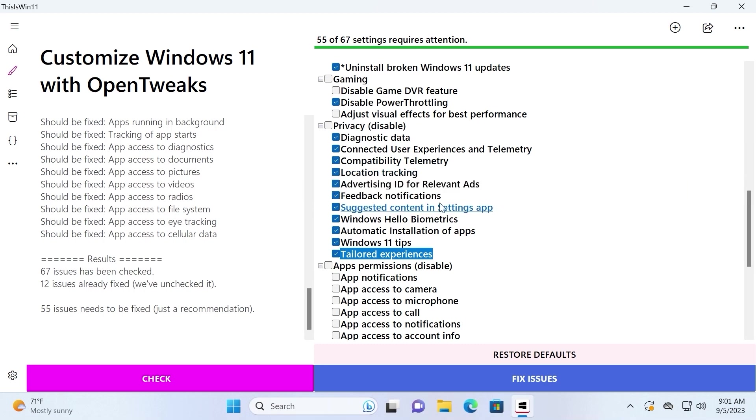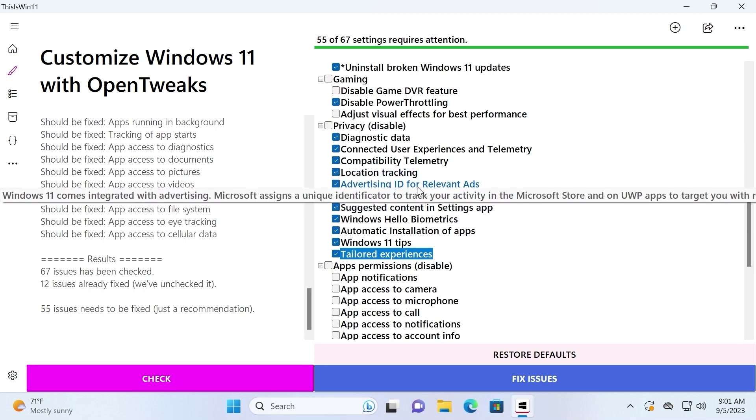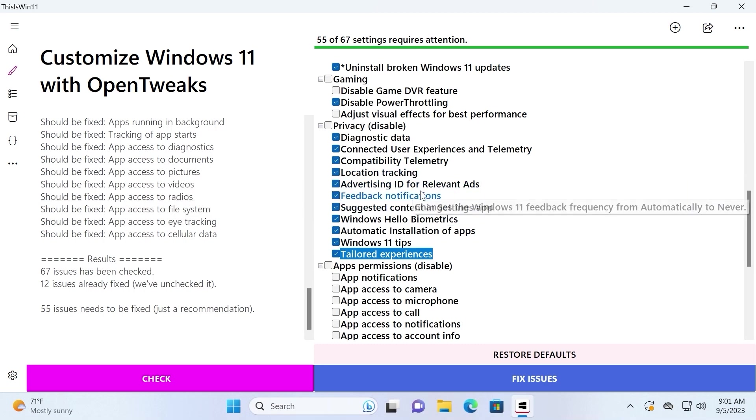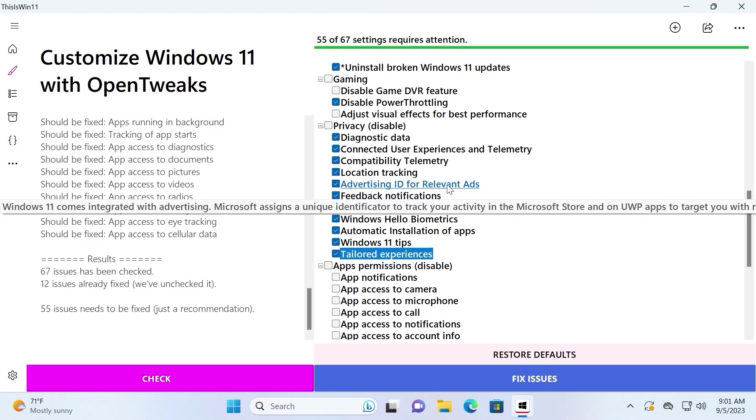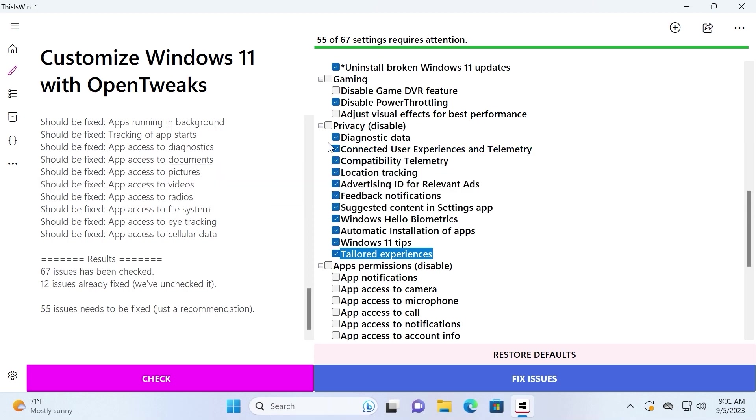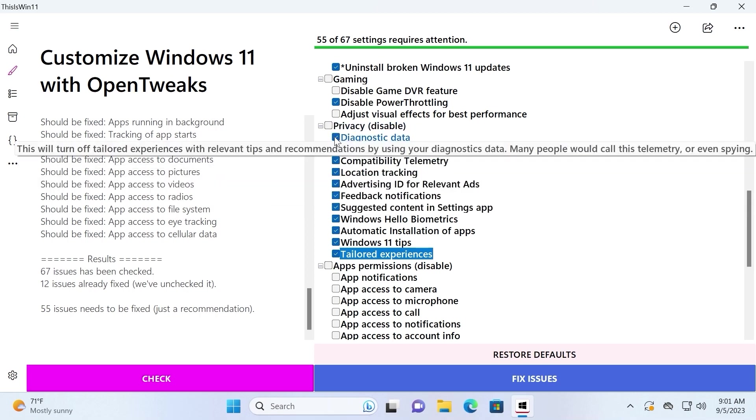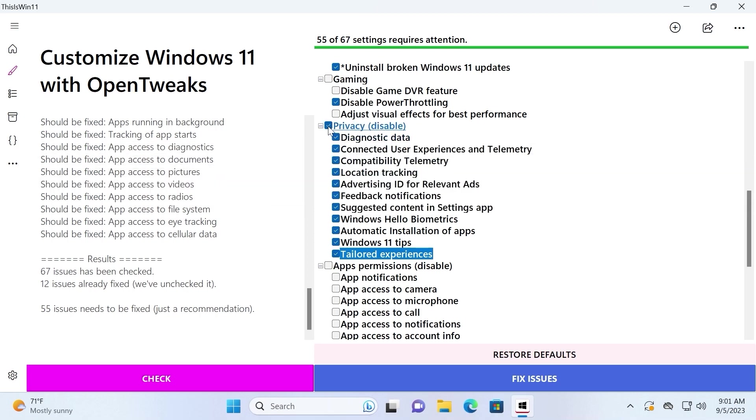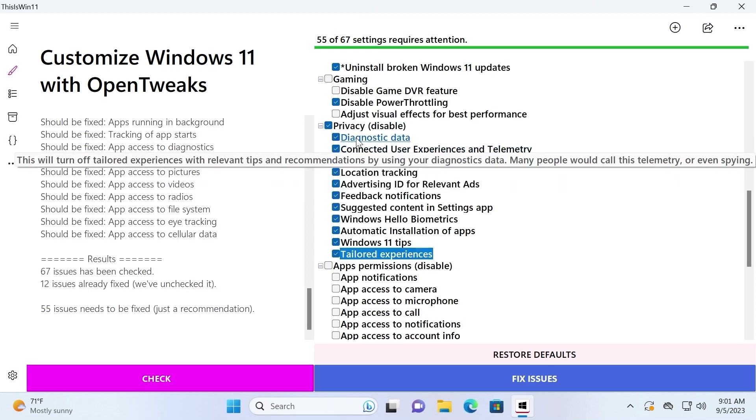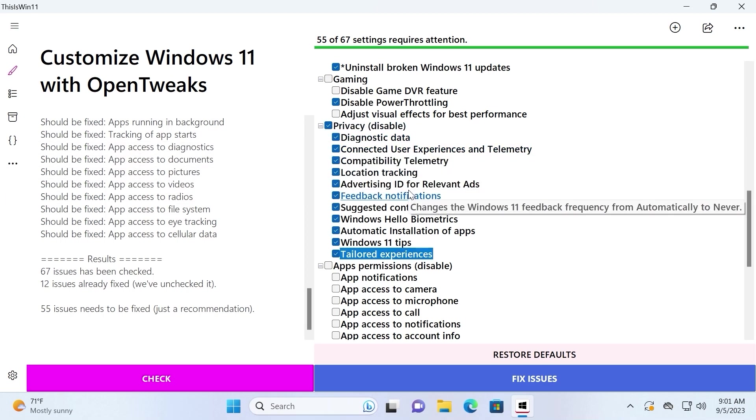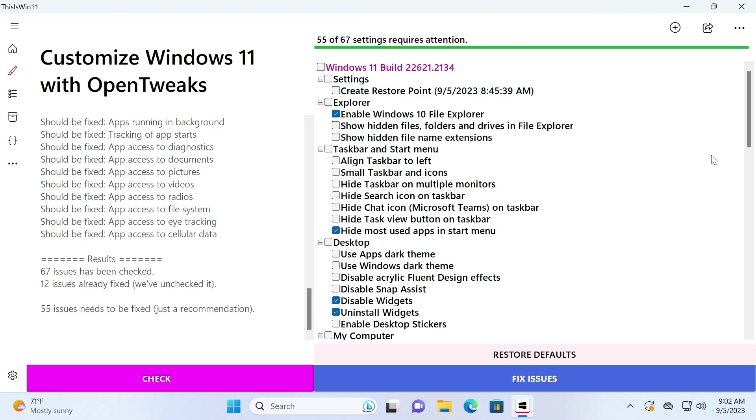Simply to understand, it is Microsoft's tricky option which will allow them to use your data. As you can see, I disabled a lot of options. For example, feedback notification, location tracking, advertising id for relevant ads. We need to disable all of these options. To make it much easier you can just click here and that's all. It will disable all of these options. After you disable or enable some of this feature on the right side, you need to click here on fix issues and it will run script.